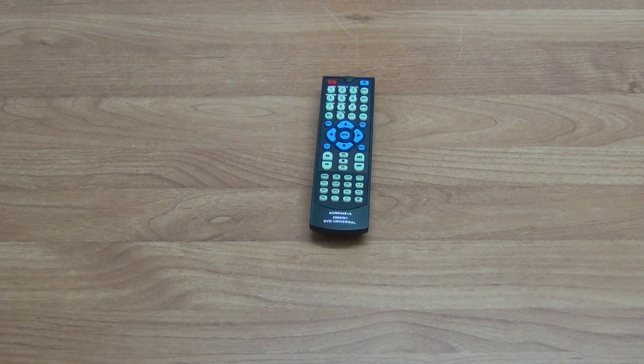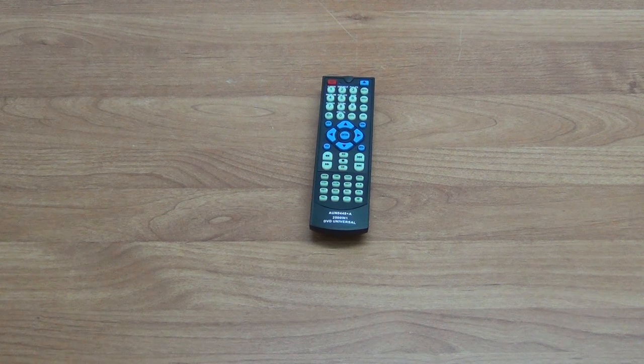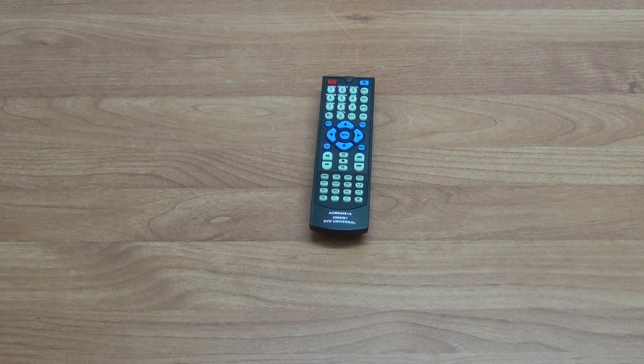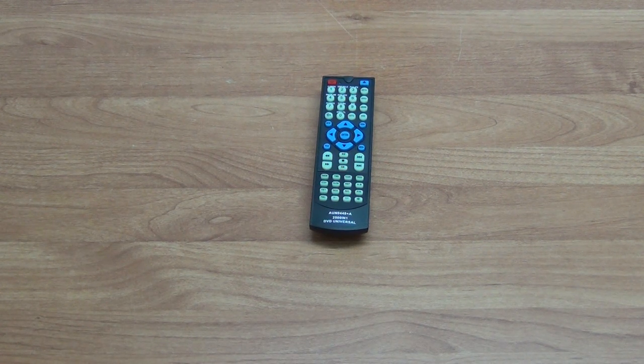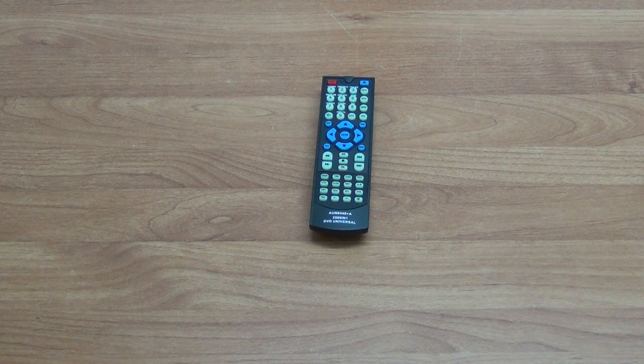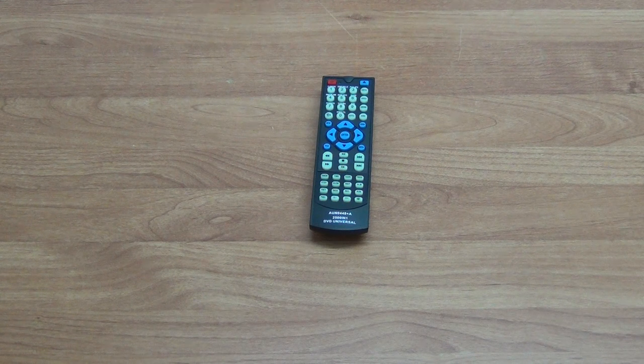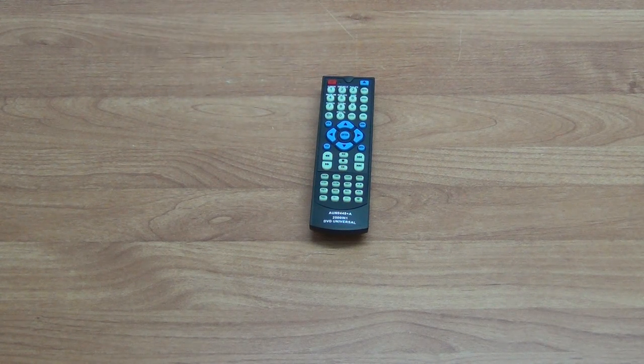The idea is that it's compatible with over 95% of Sharp DVD players on the market, and all the key functionality is encompassed within this remote control.